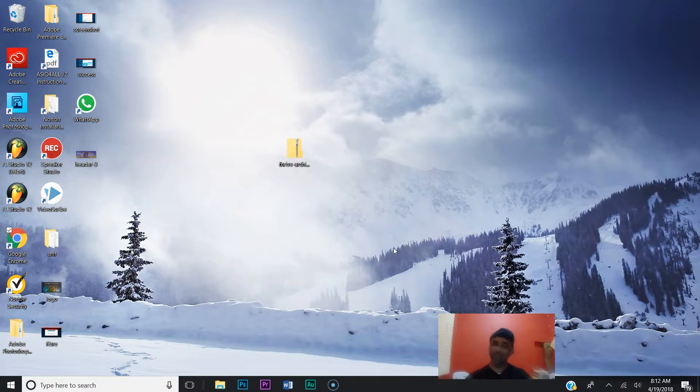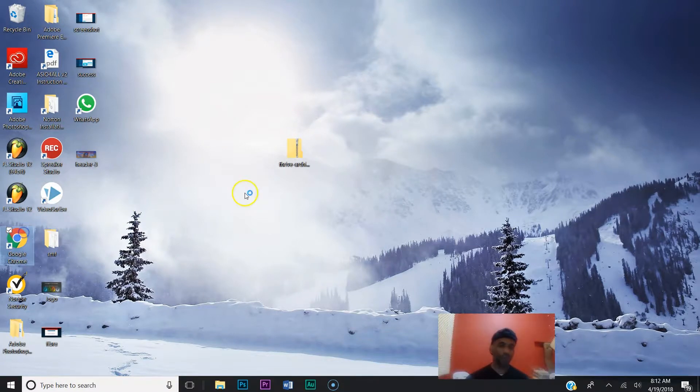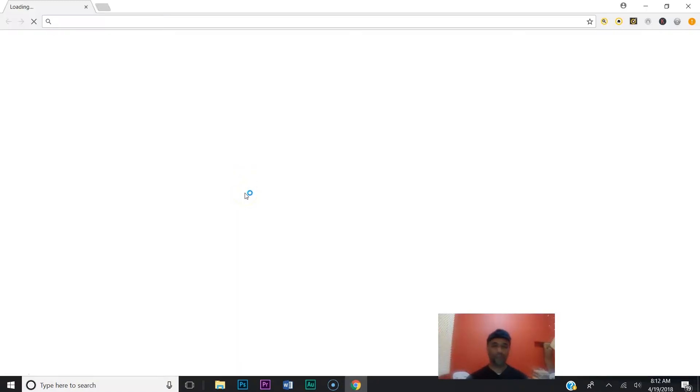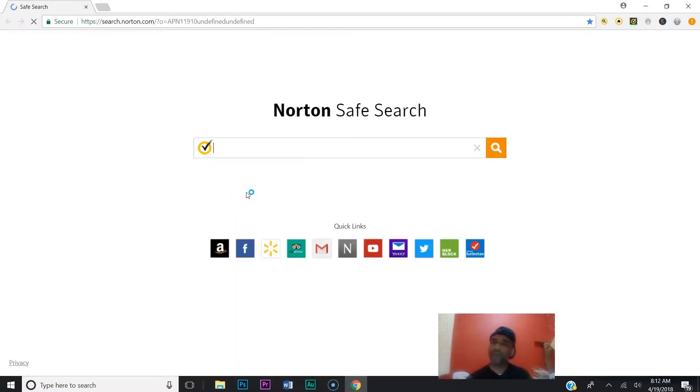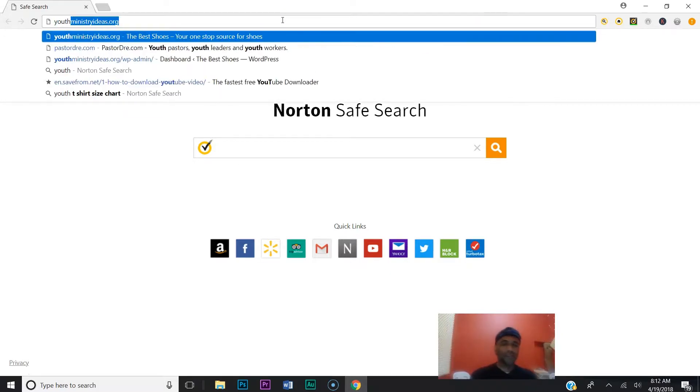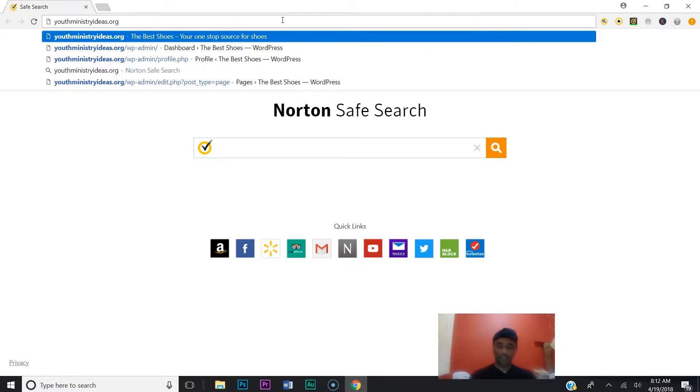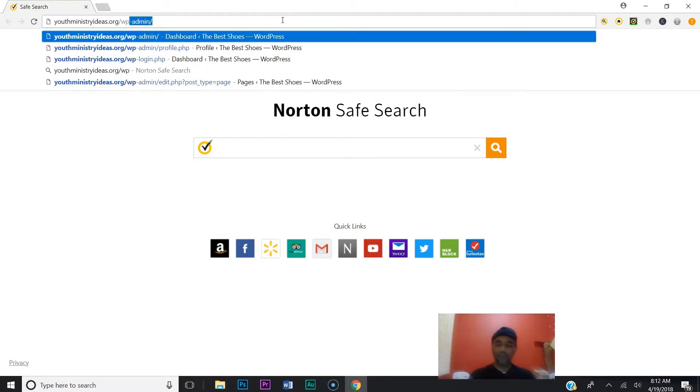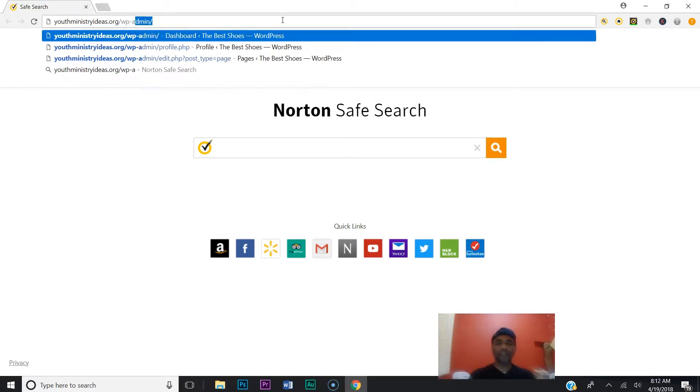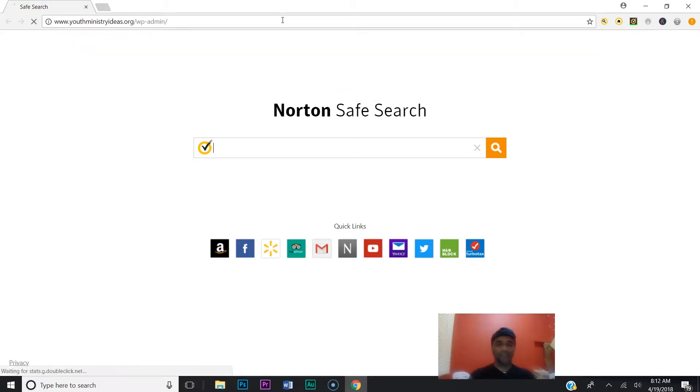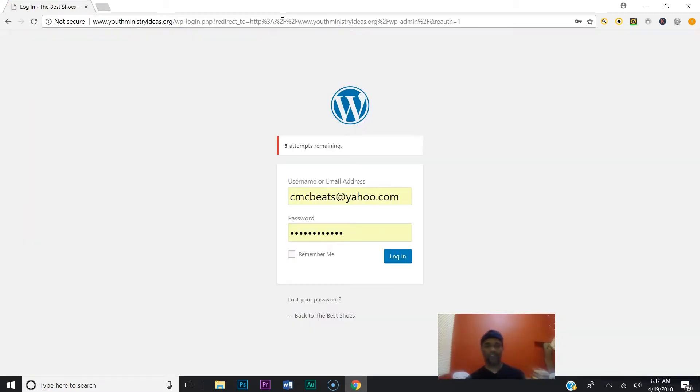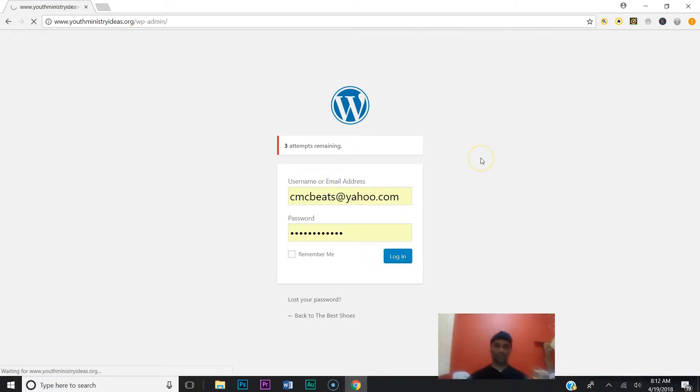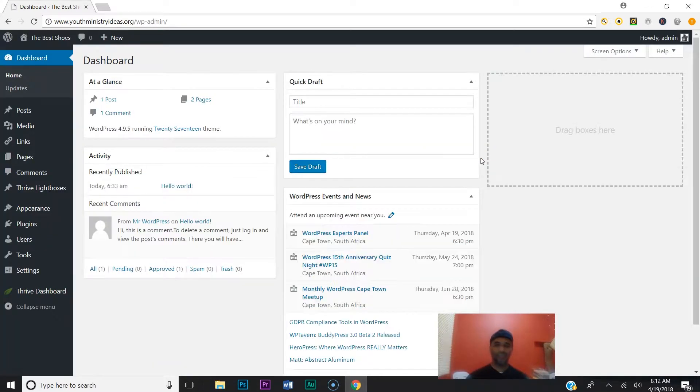Okay, so you just woke up and want to go work on your website. You're going to go to your browser. What are you going to type in? Your domain name—in my case, it's youthministryideas.org—then forward slash, then wp-admin. You hit enter. It's going to ask you for username and password. You click login.